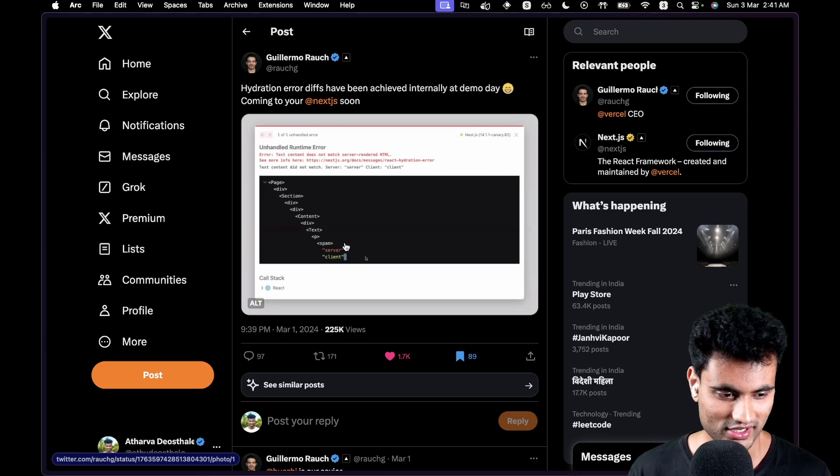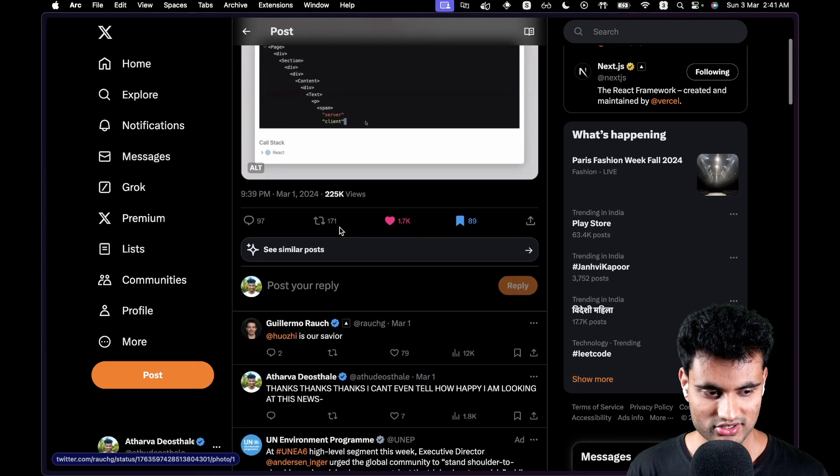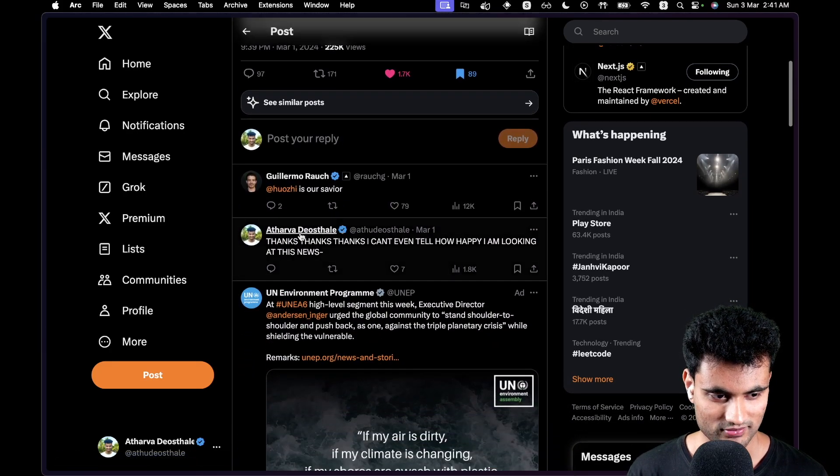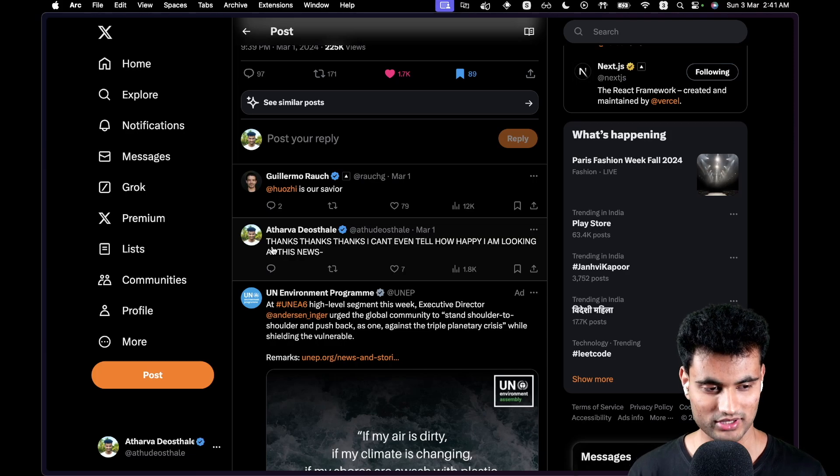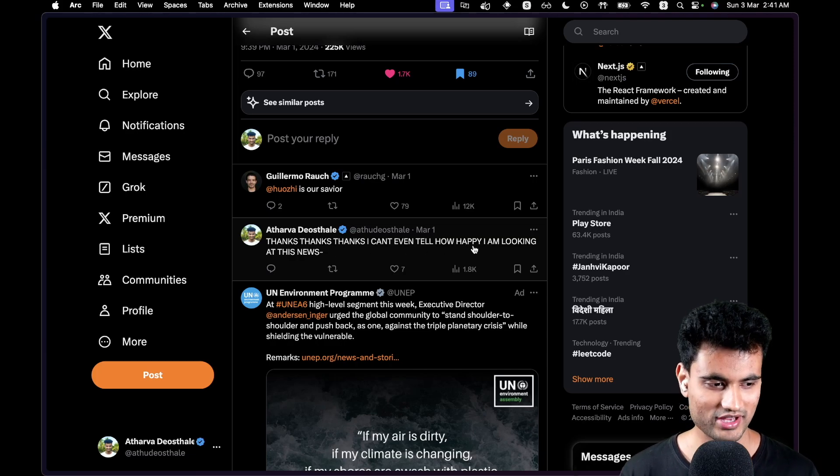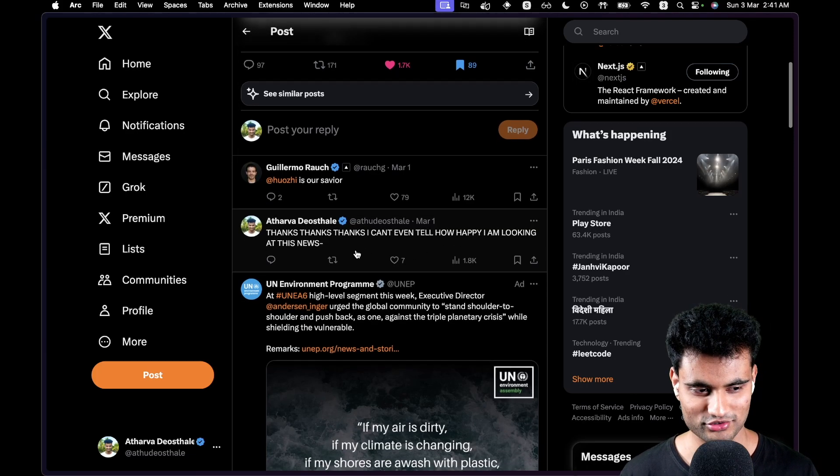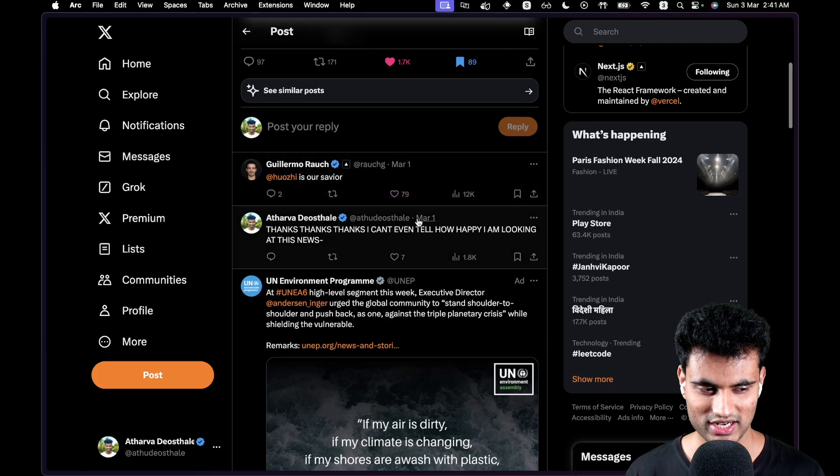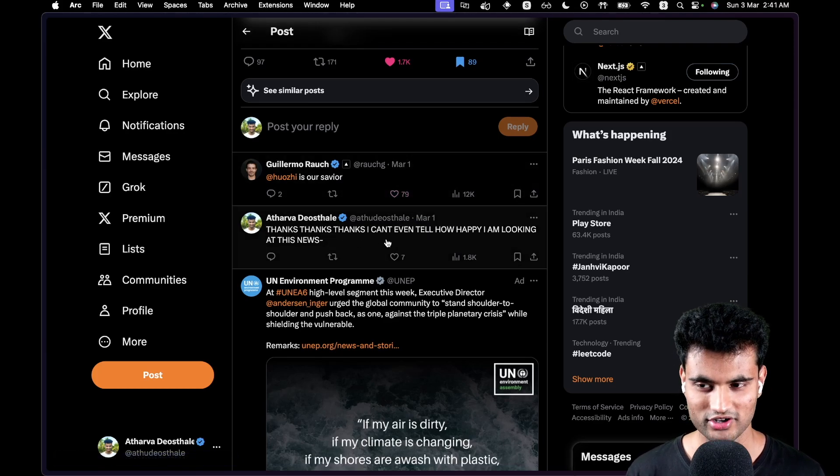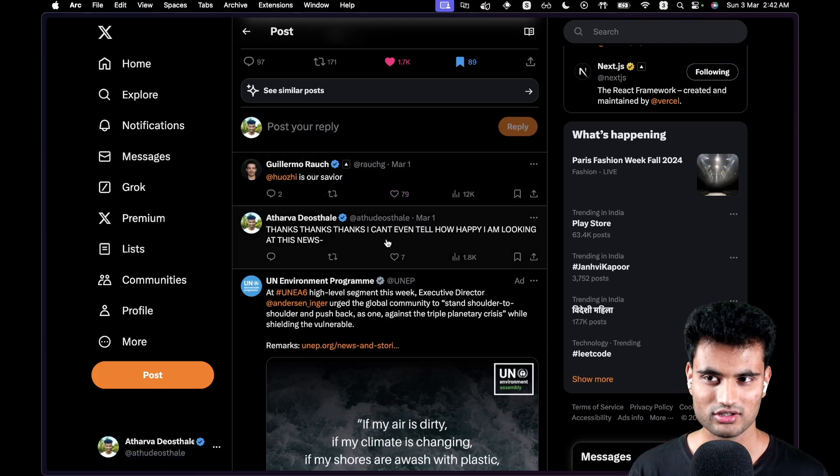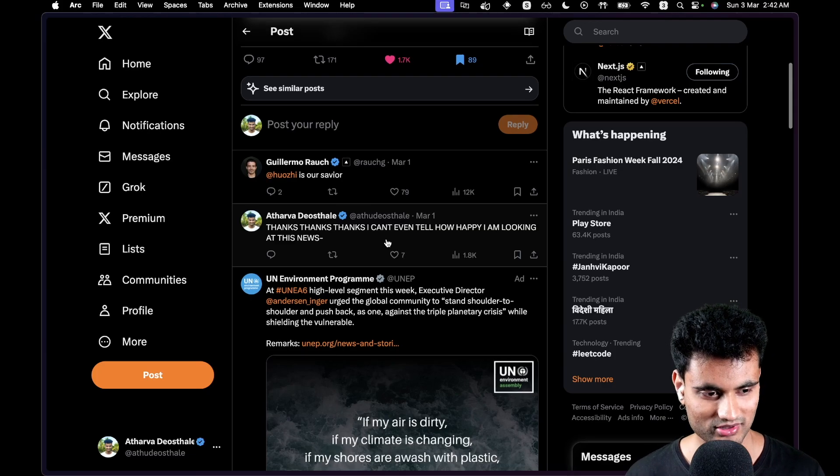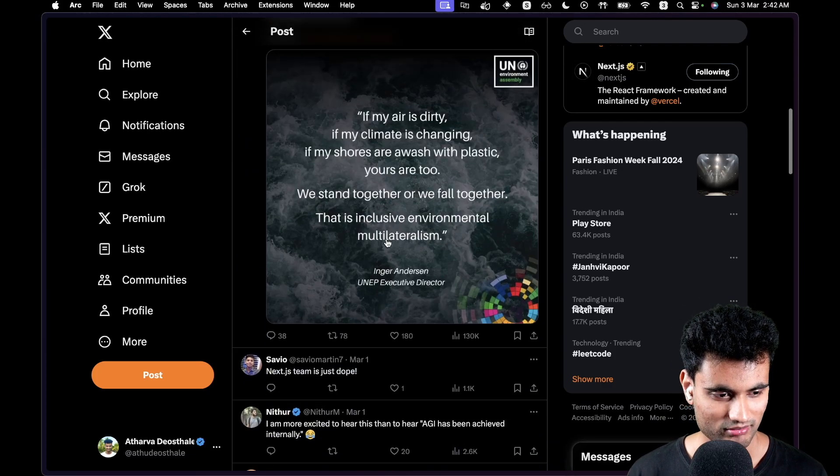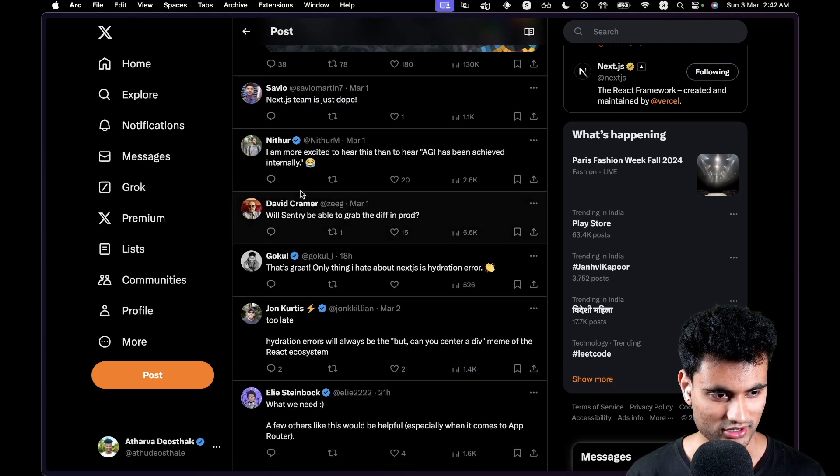Now we can see the comments. First of all, the replies say thanks, thanks, thanks. I can't even tell how happy I am looking at this news. Yeah, because I was very happy. This was on March 1st. I couldn't record this video until today because I was recording some other videos. But if we scroll through, I am more excited to hear this than to hear that AGI has been achieved internally.